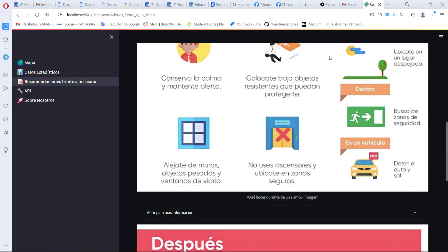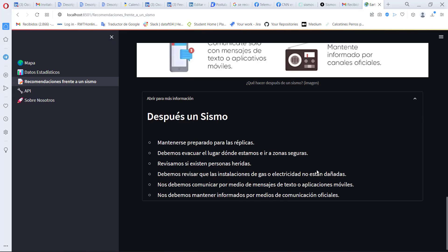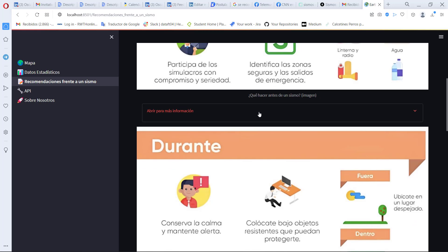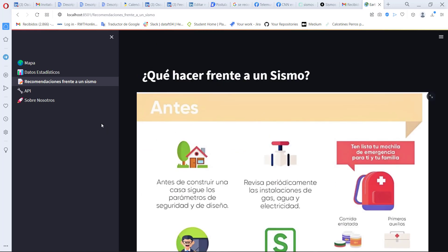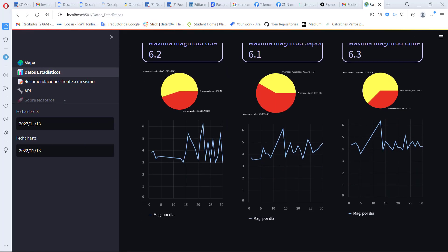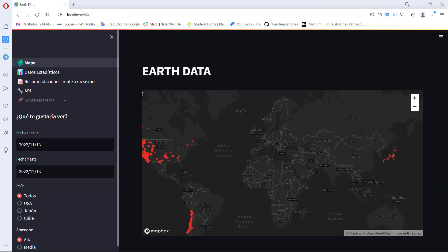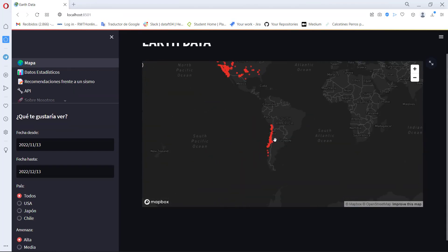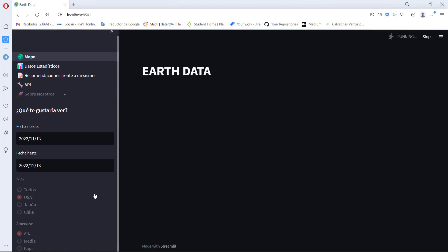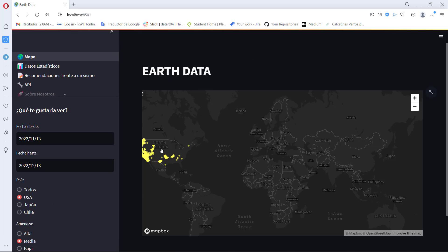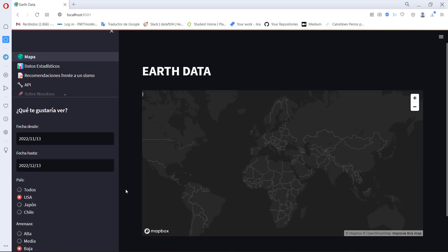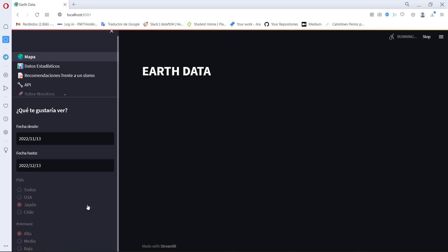One of the products developed is a website where the user can find updated and historical information on seismic events. The website contains recommendations and informative data. A machine learning model was developed to classify earthquakes in terms of the threat they pose, all illustrated in a location and classification map.